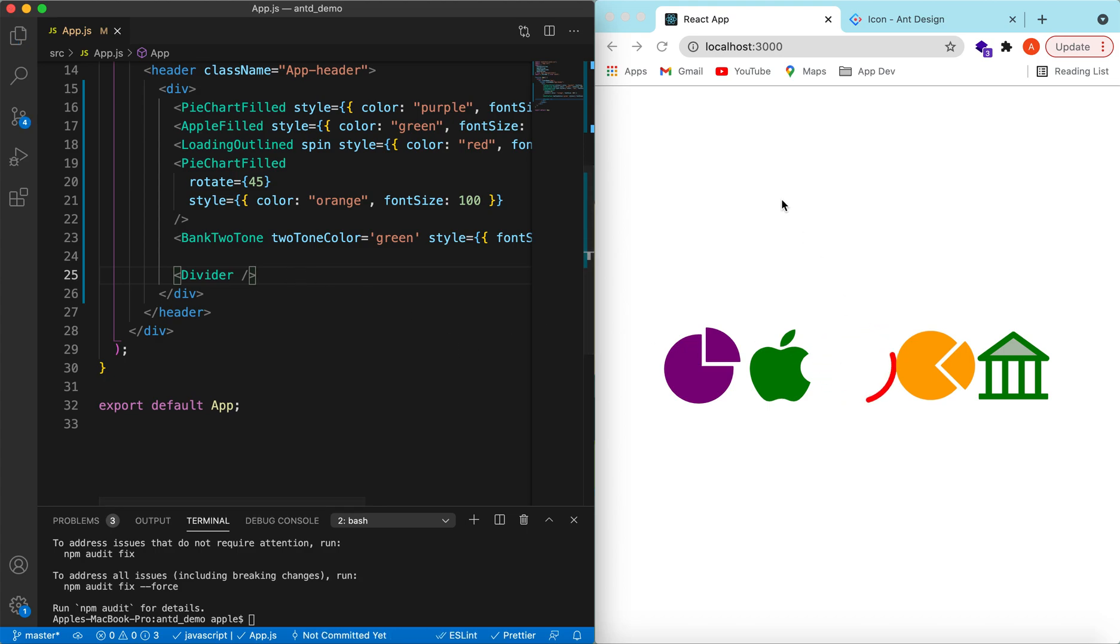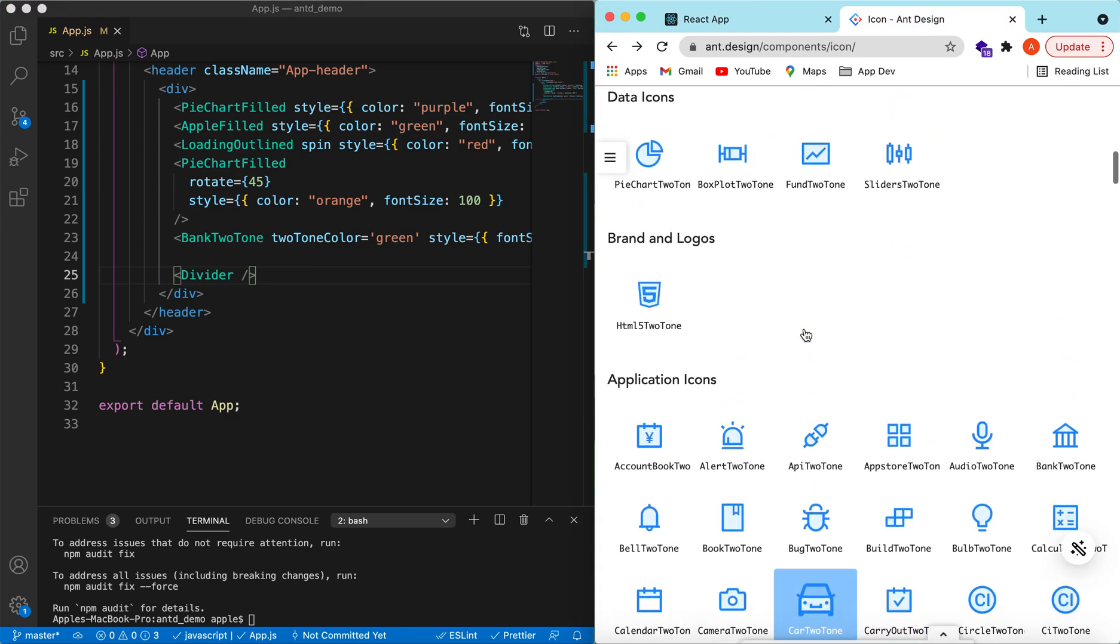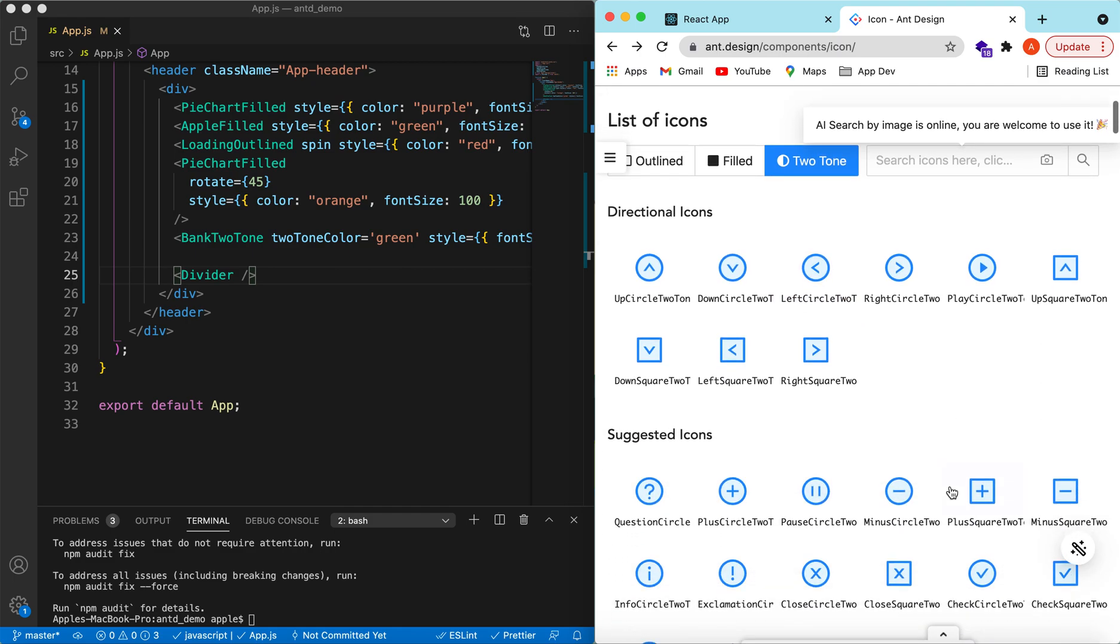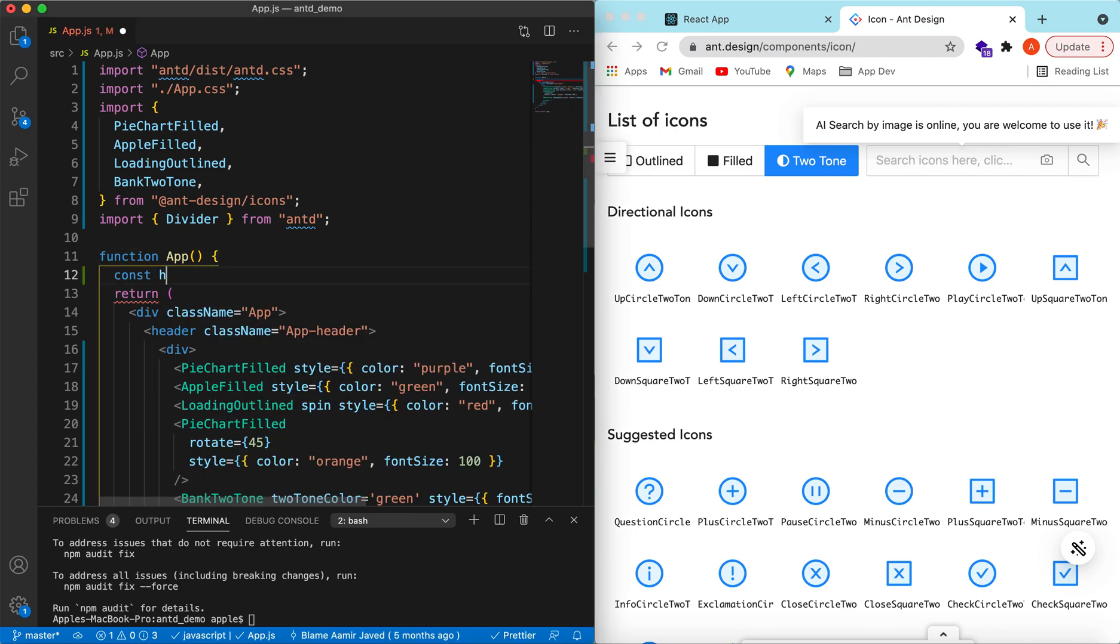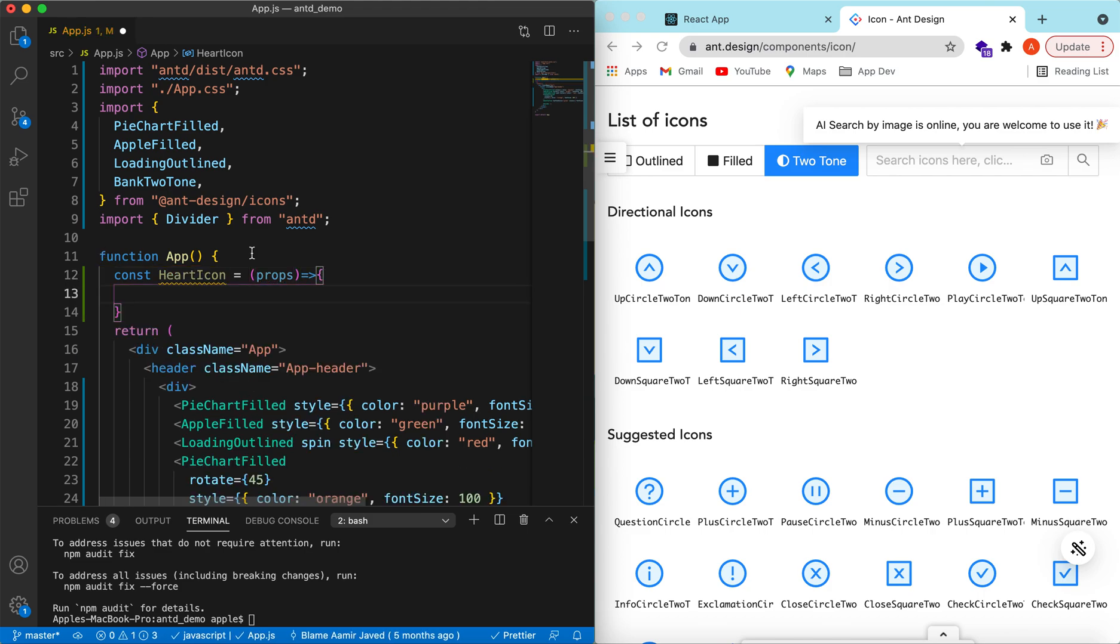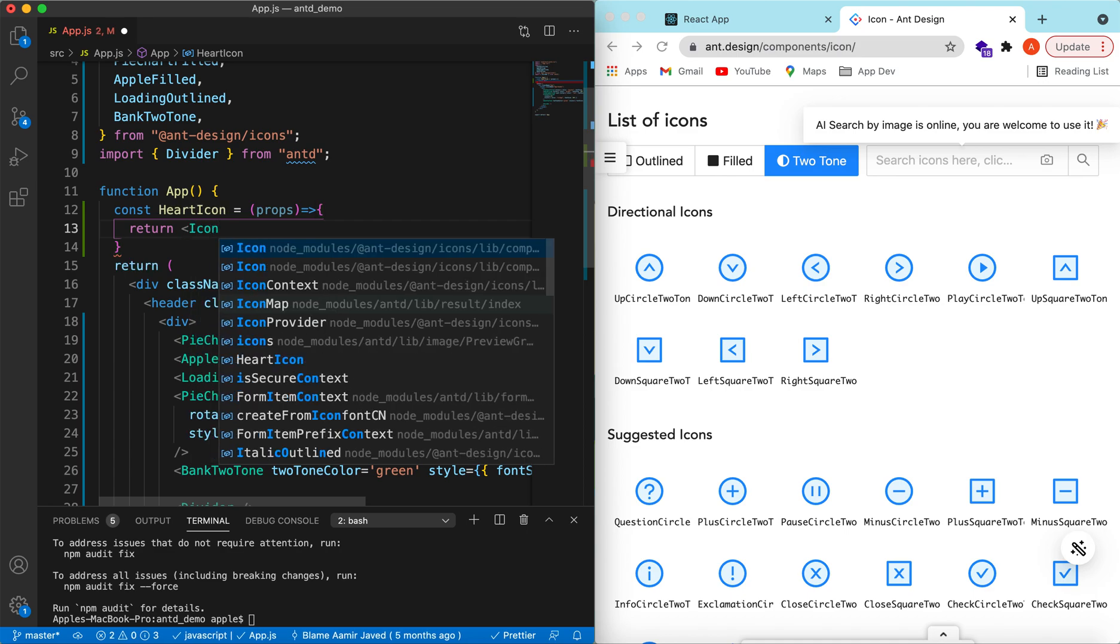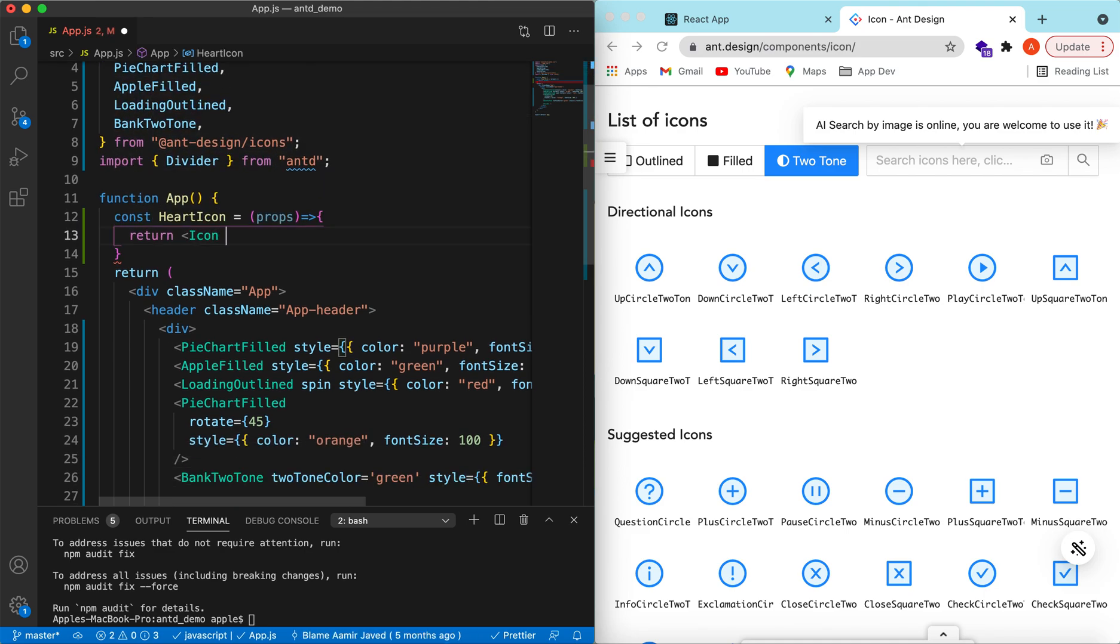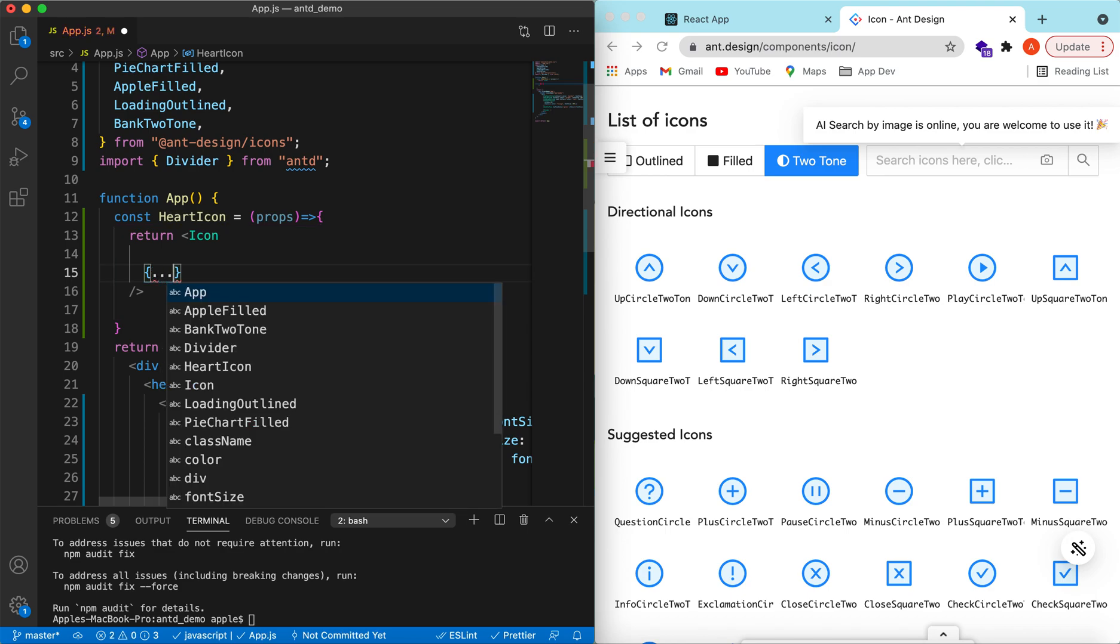We can add our custom icons as well. Suppose we want an icon that is not available here, then we can create our own icons. For that, let's add our custom icon. Suppose we want a heart icon. That will be a component that will be passed some props, and what it will be doing is it will be returning an icon.